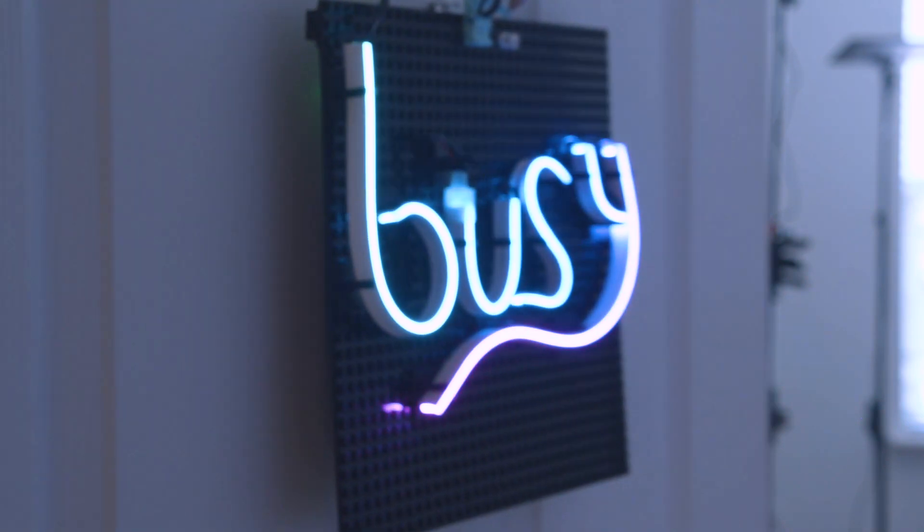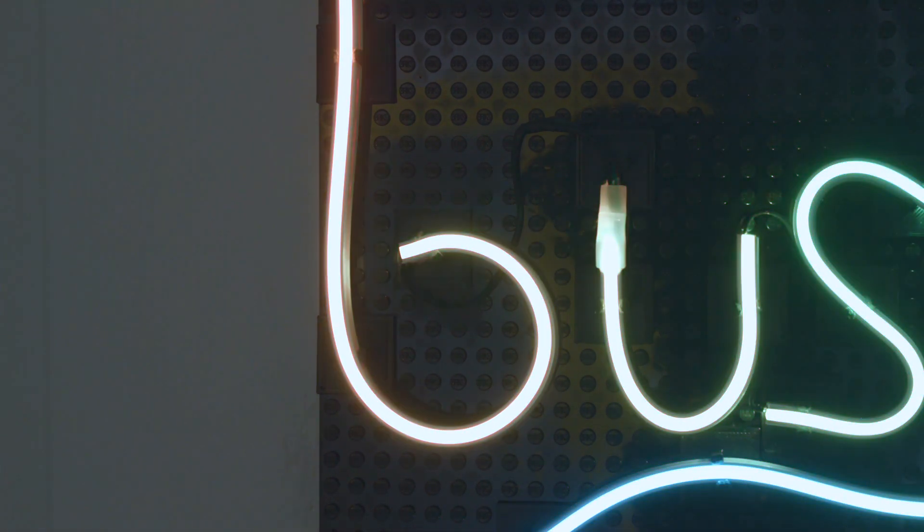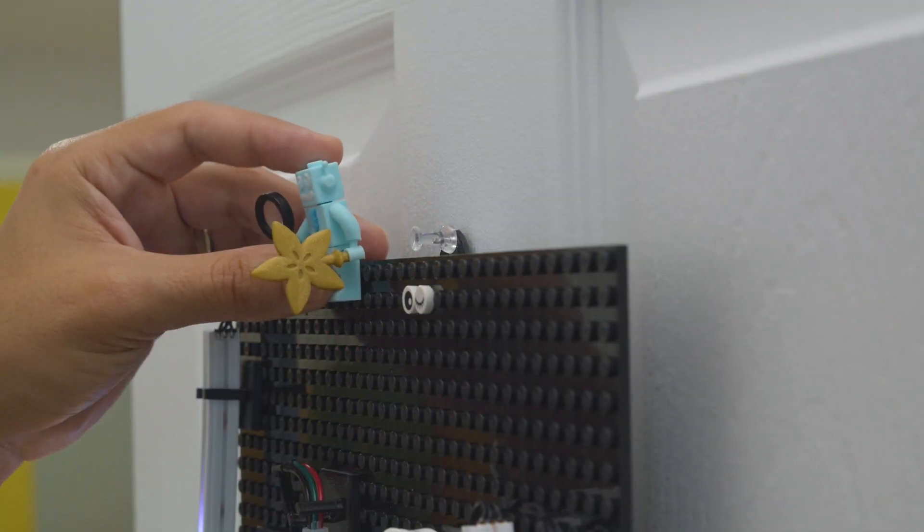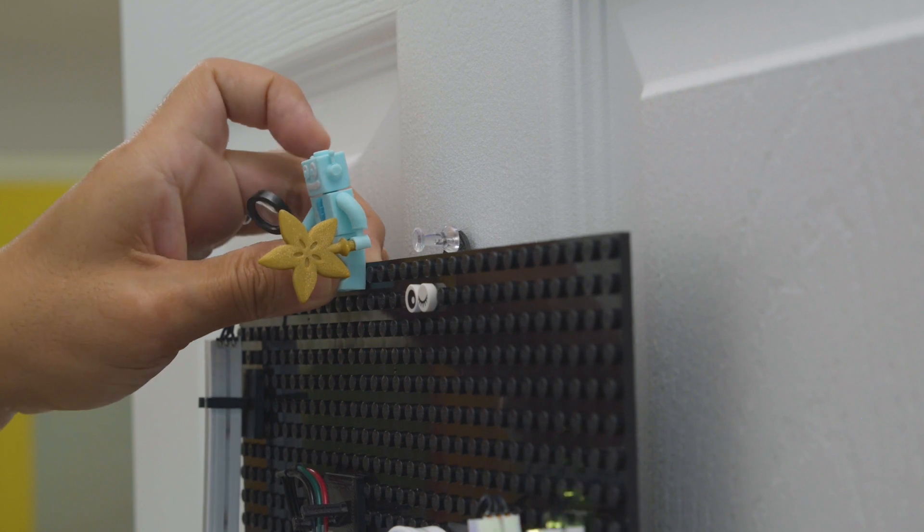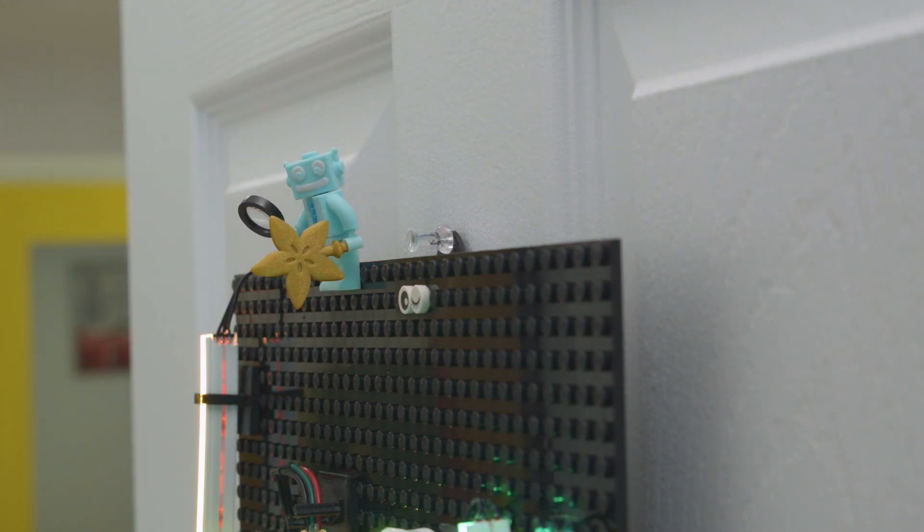Lots of folks are working remote so we figured it'd be nice to build a sign to let folks know when they're stuck in meetings or recording their podcasts. Since it's Lego compatible you can adorn your sign with bricks and design something that's both playful and customizable.